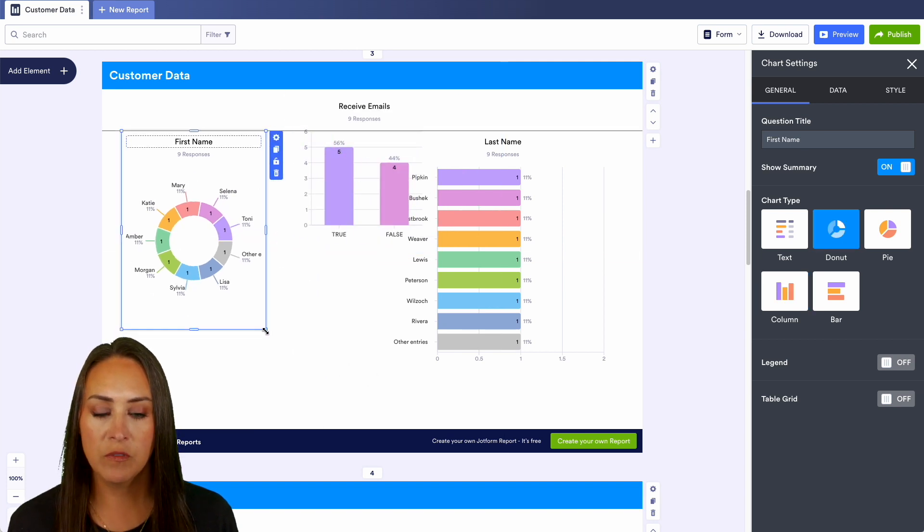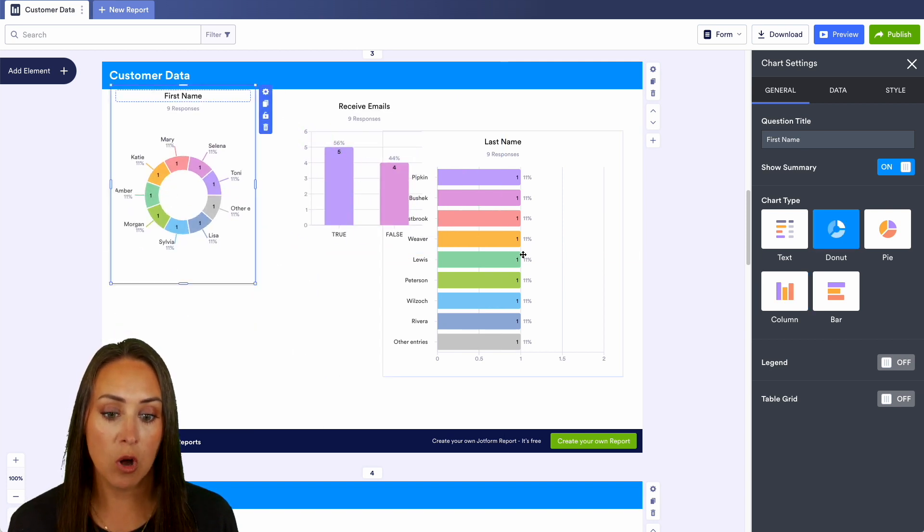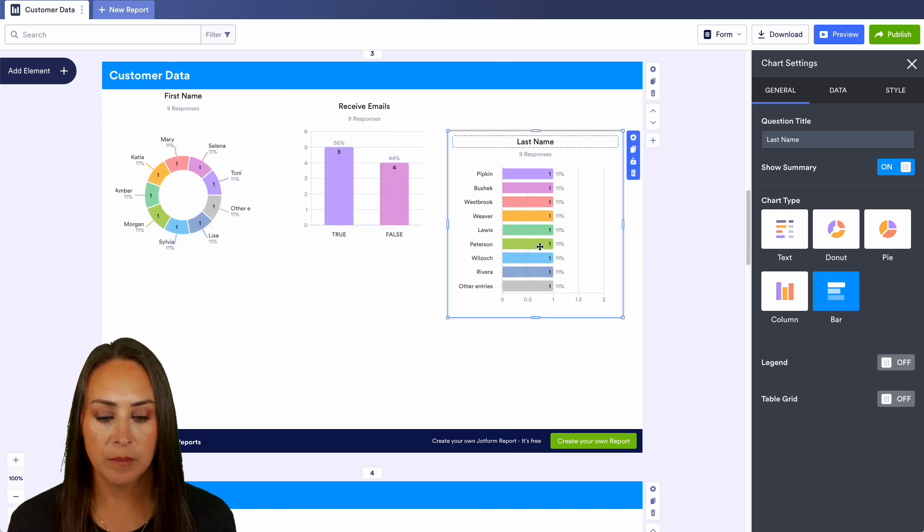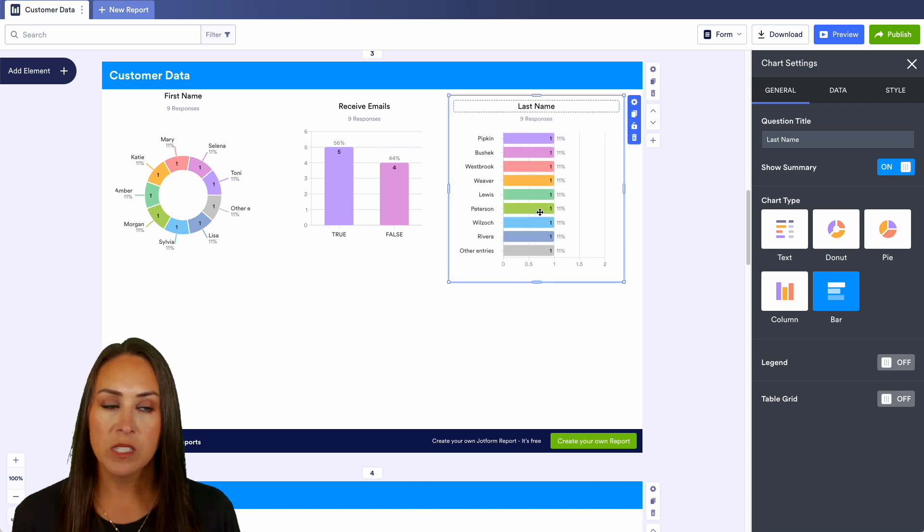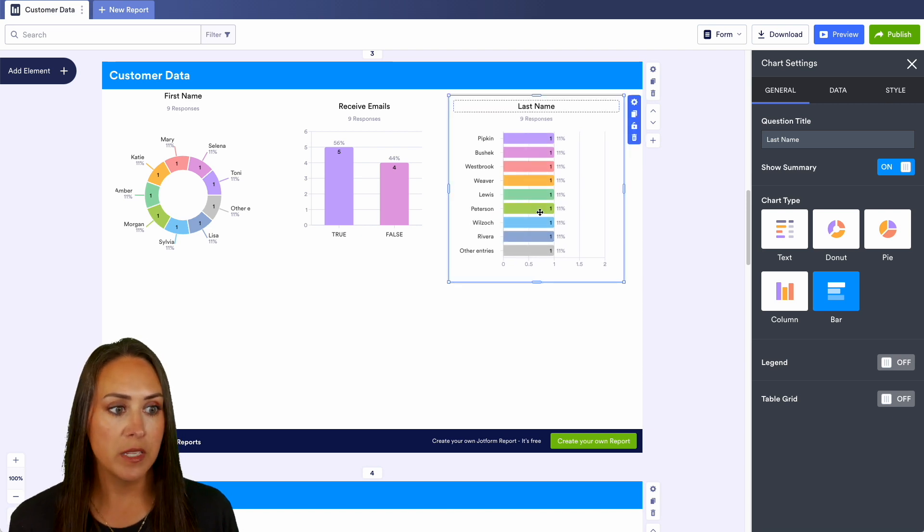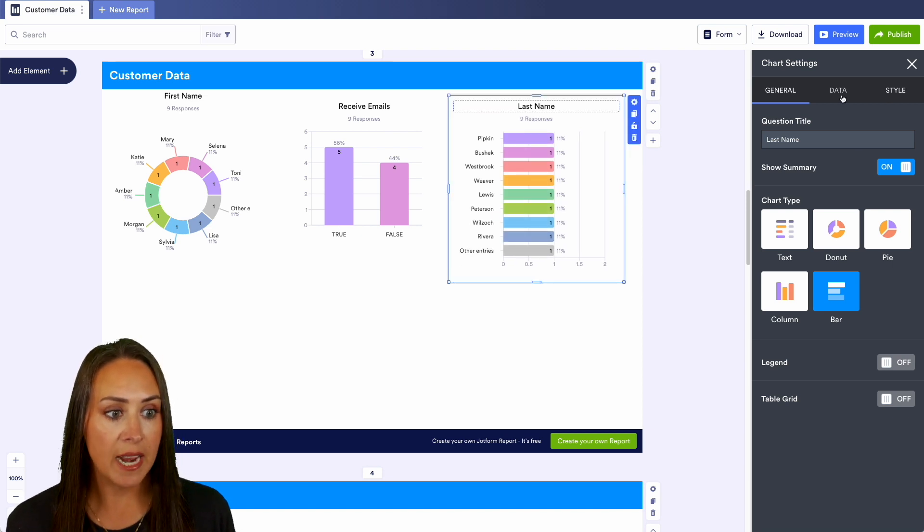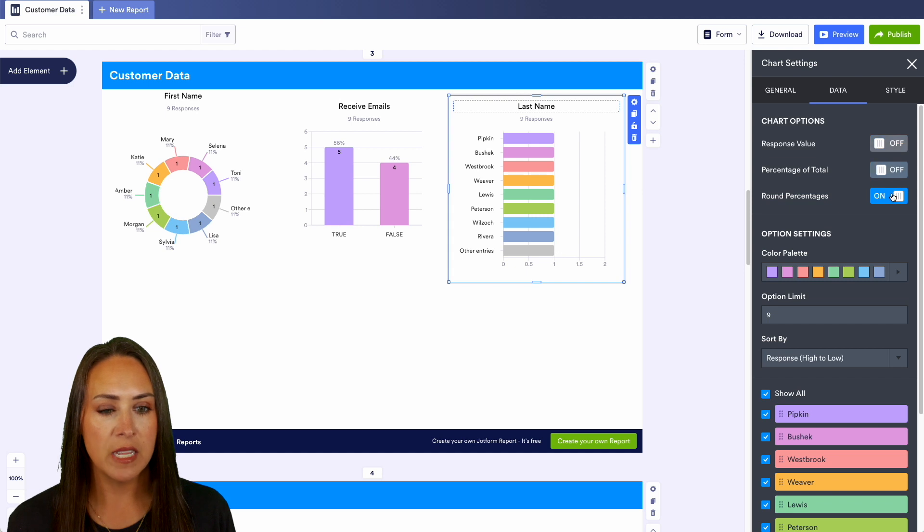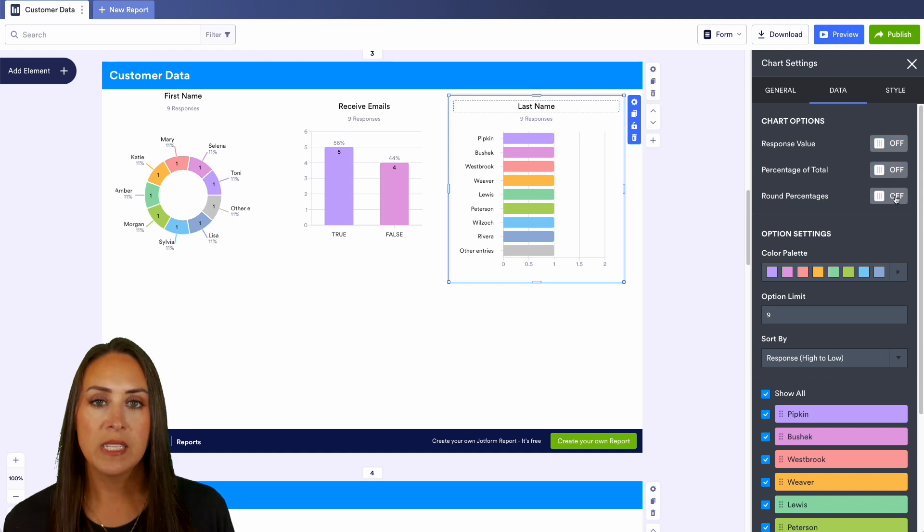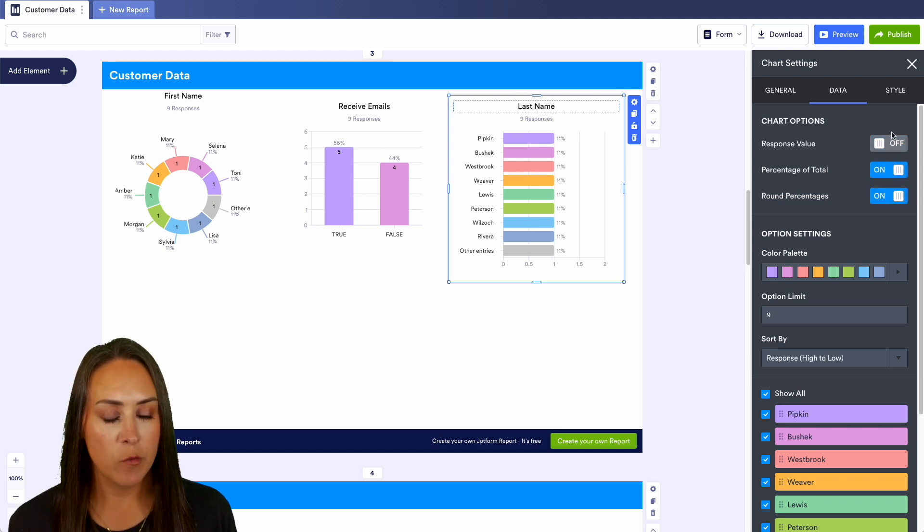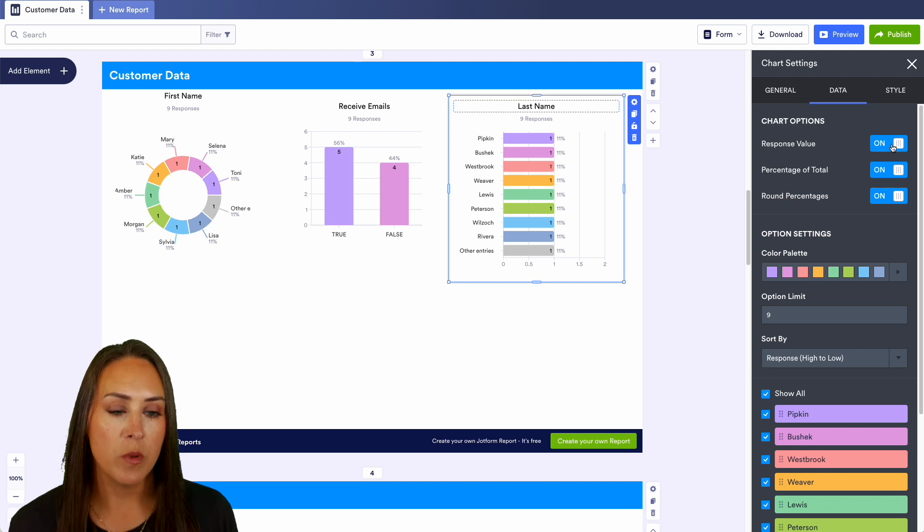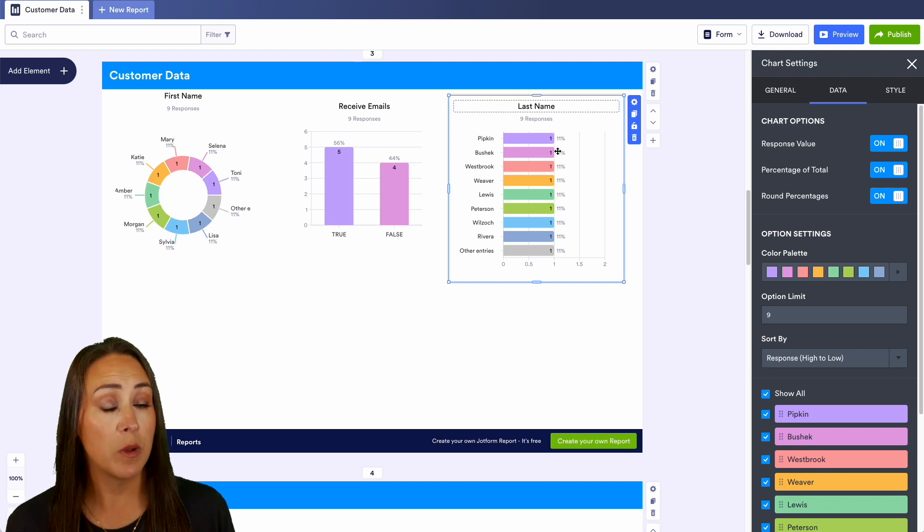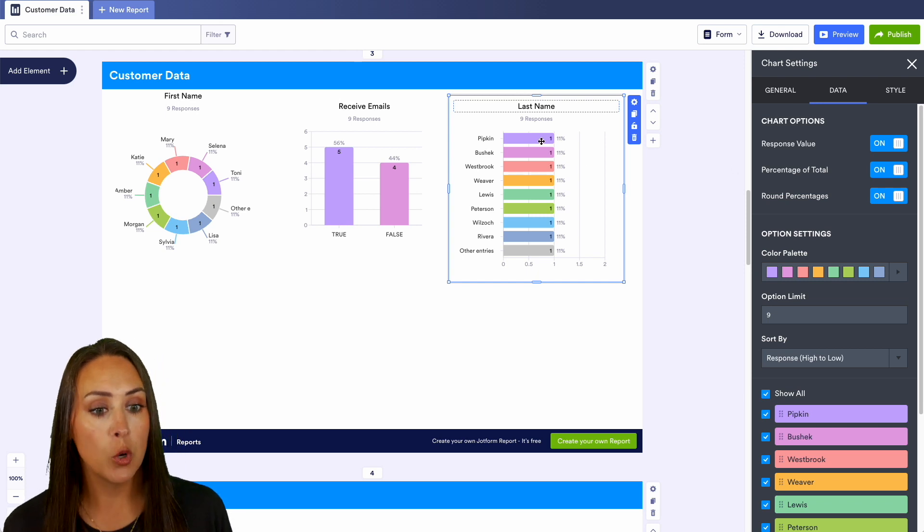Something else that we can do from here is we can click on the data option and we can turn on and off. We can see on this last name report we can see those values disappear whenever we turn them off, and then we have the response value and the total percentage here.